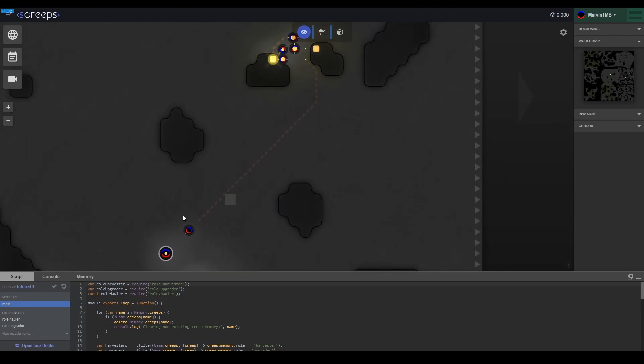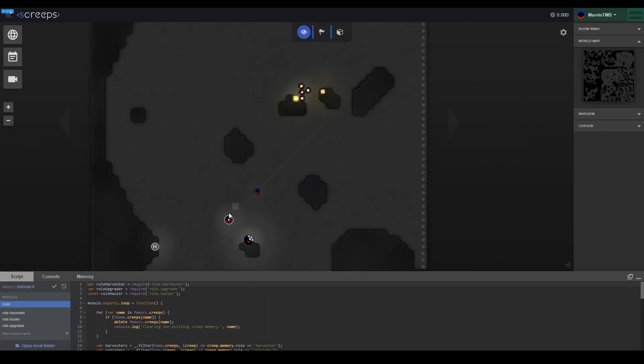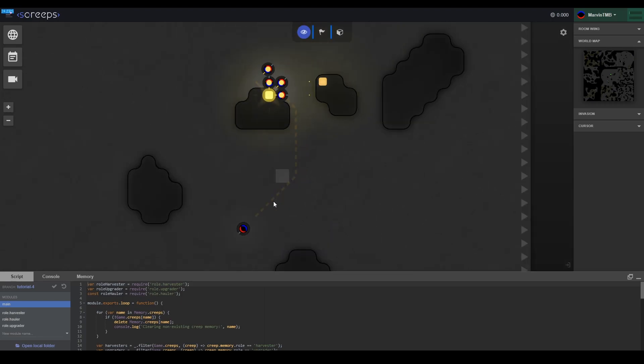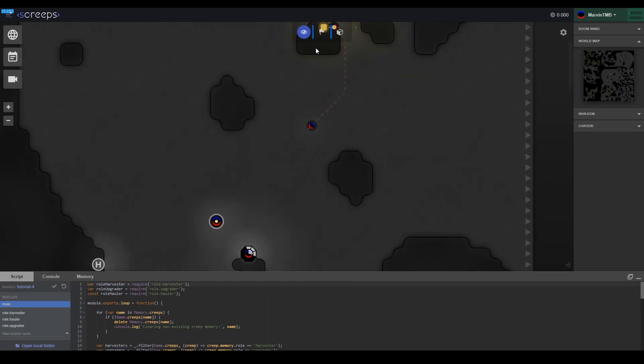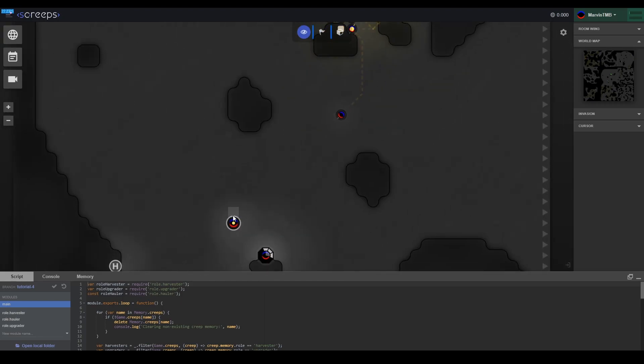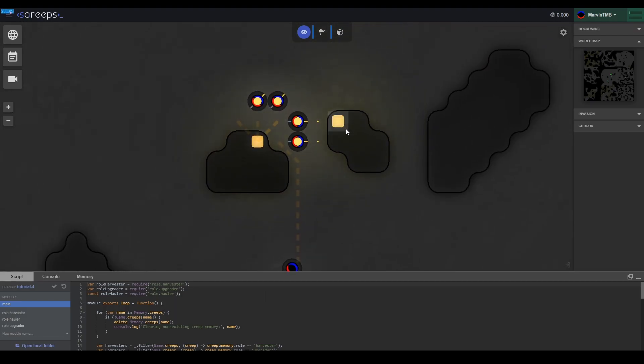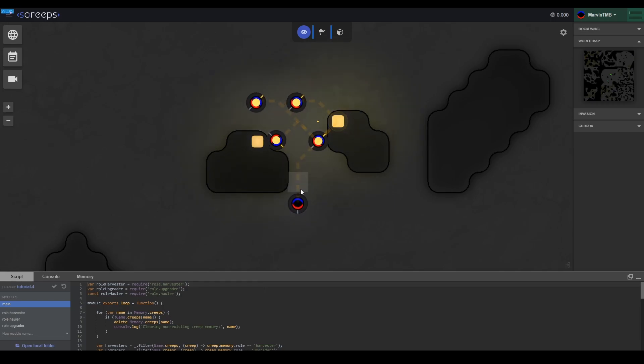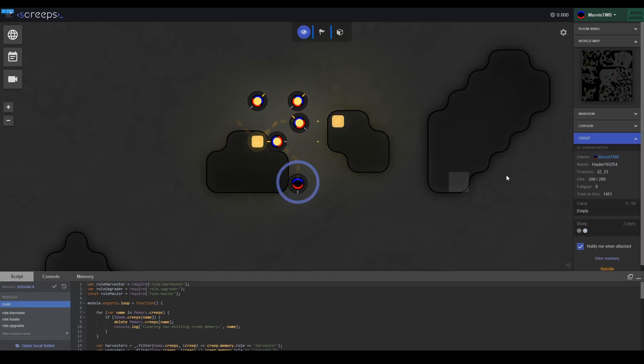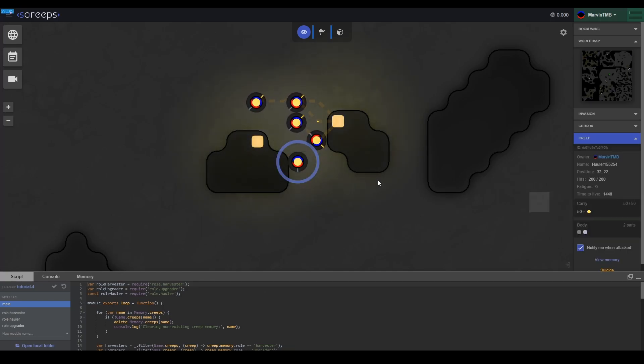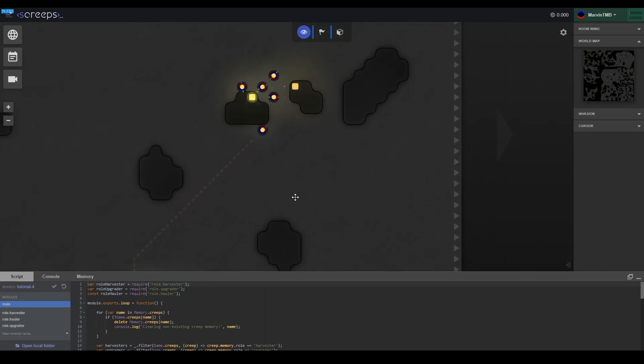So that's it. We transformed harvesters that were going back and forth and upgraders that were harvesting sources to now upgraders picking up energy off the ground, haulers transferring energy between the sources, the energy on the ground, and the spawns, and harvesters that sit at the sources. Again this is just a bug, it's nothing with our code. We can actually watch the hauler here. He's going to walk over, pick up energy on the ground, pick up more energy over here, and carry that back to the spawn again.